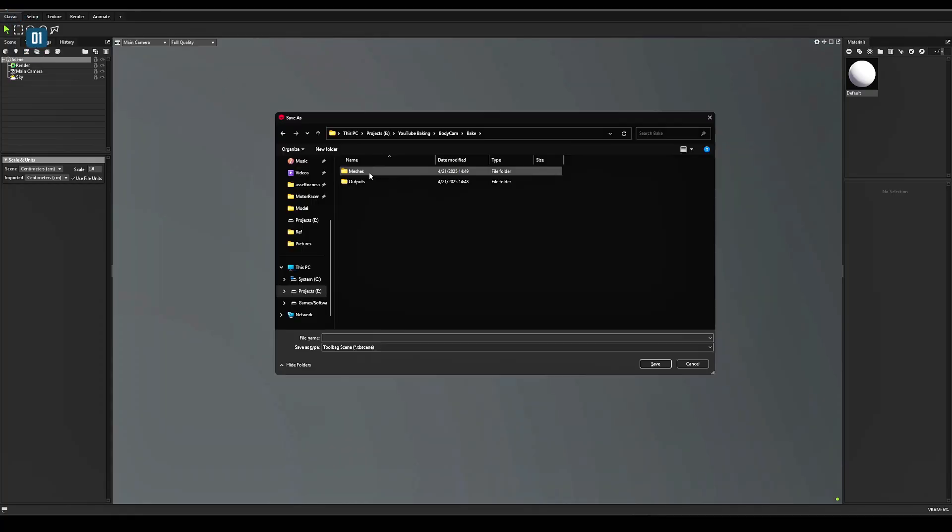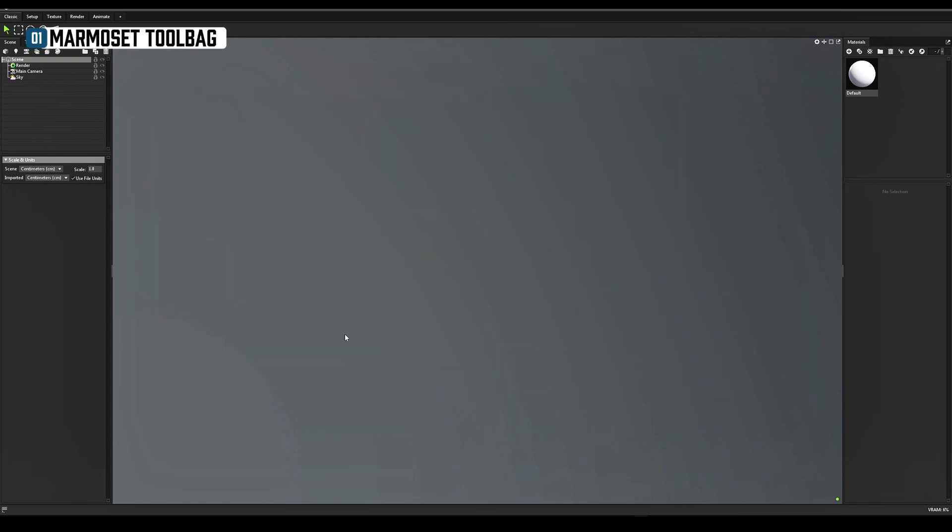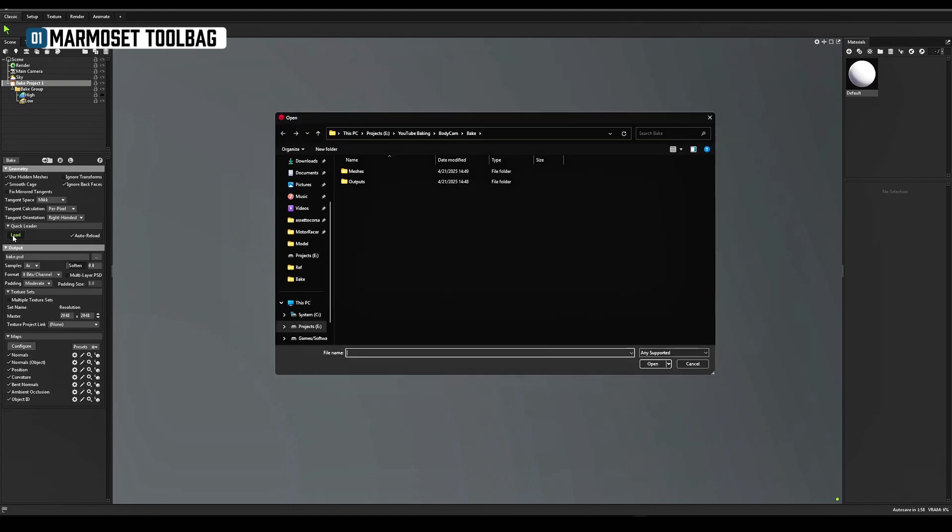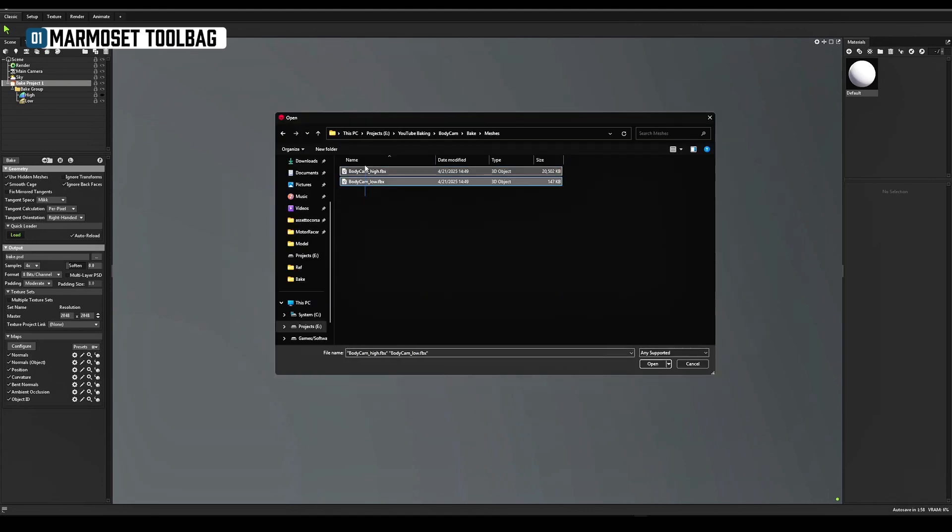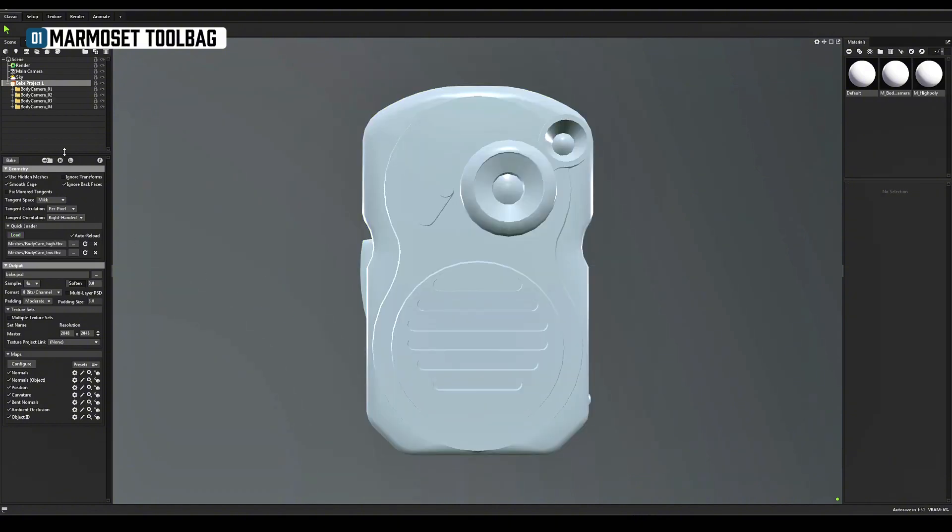Run Marmoset Toolbag and immediately save our project to the bake folder. Add the baker to the scene, toaster icon. Now in the settings of the baker, find the quick loader. Click load. Choose low and high FBX in the meshes folder. And the scene will be assembled automatically.